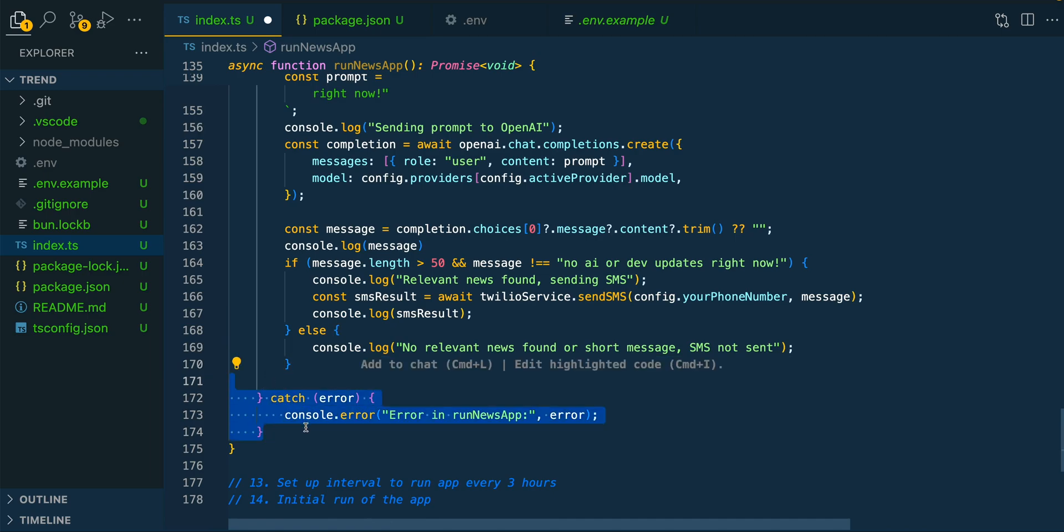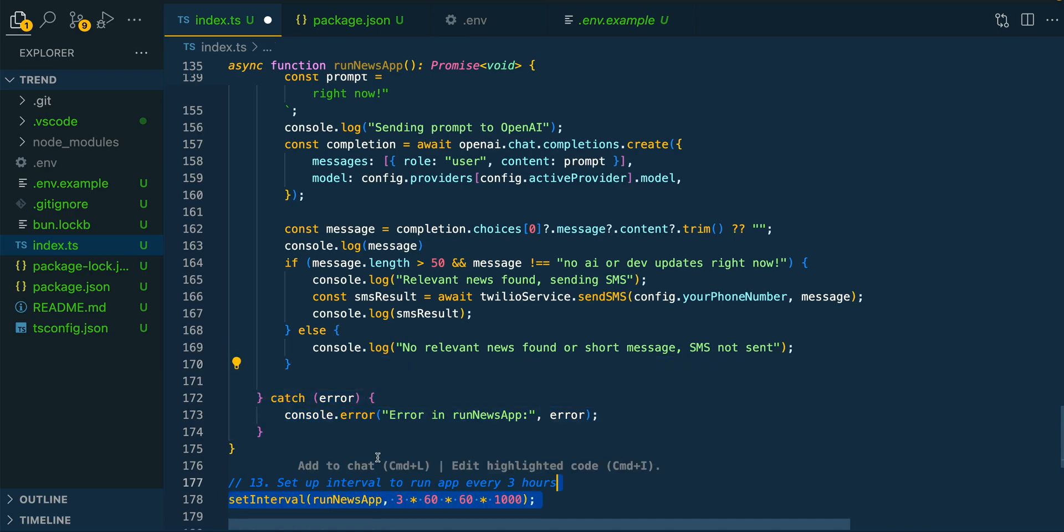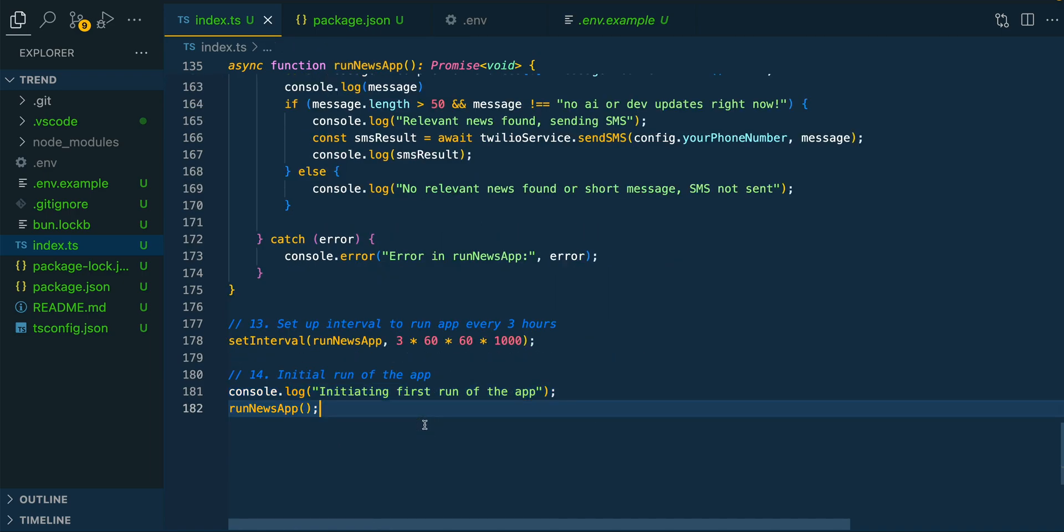And then finally, we're just going to have a catch if we have any errors. And then finally, we're going to go ahead and initialize our application, and that's pretty much it.